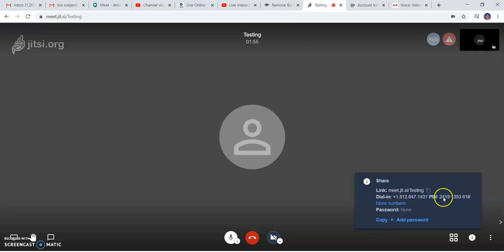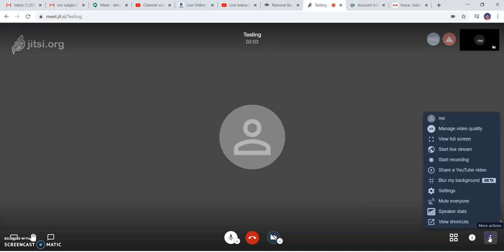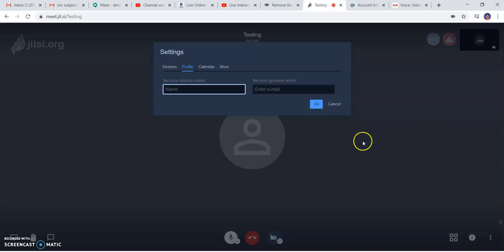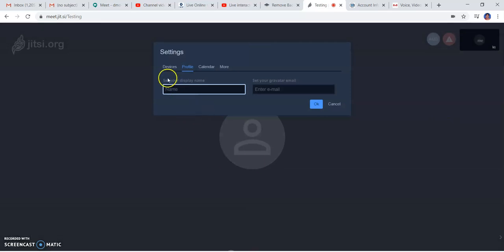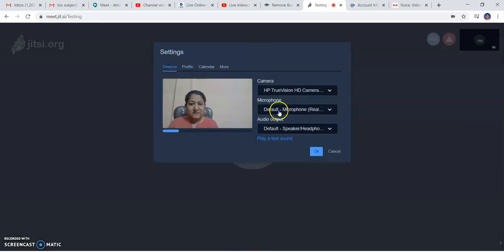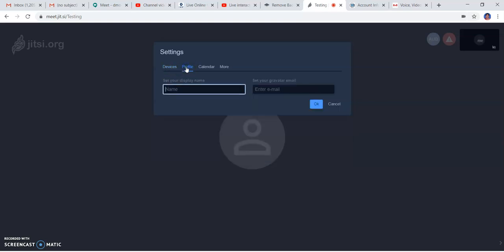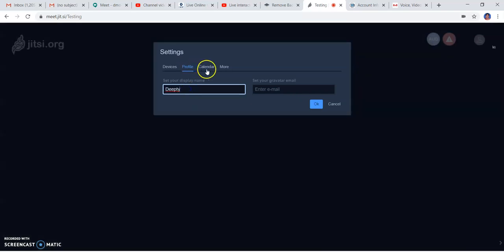If you want to change the password, you can keep a password for the meeting. Here come the major settings of this platform. You can change the devices - check the camera, microphone, and audio output are working well. Second is your display name if you want to show participants your name.